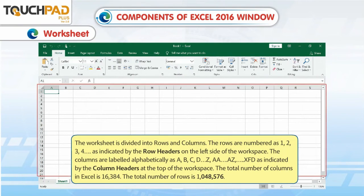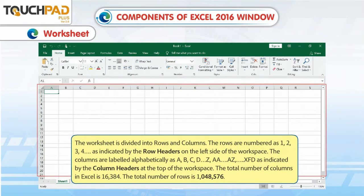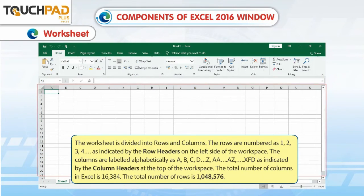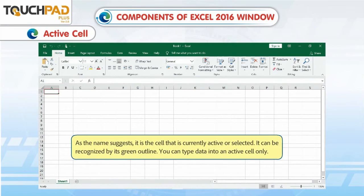The total number of columns in Excel is 16,384. The total number of rows is 10,48,576.